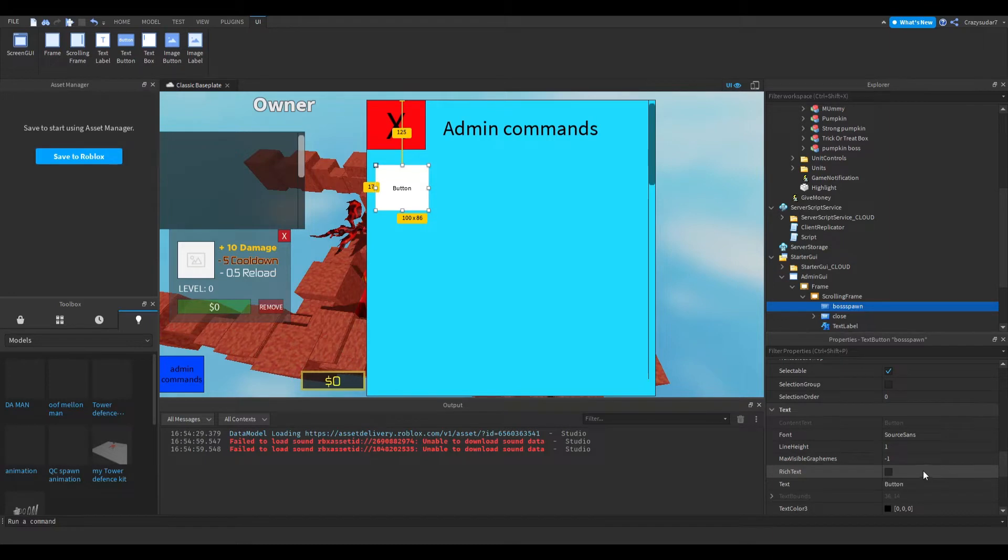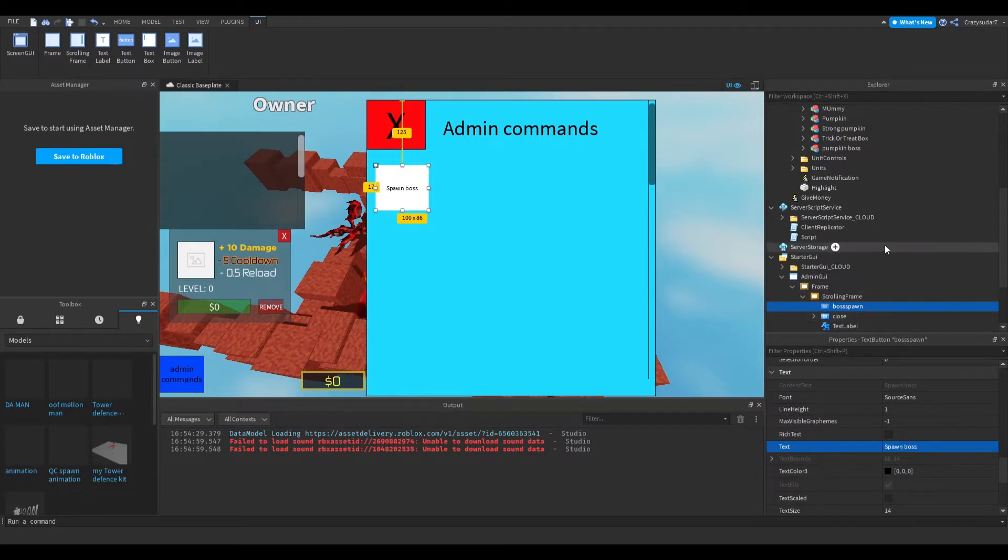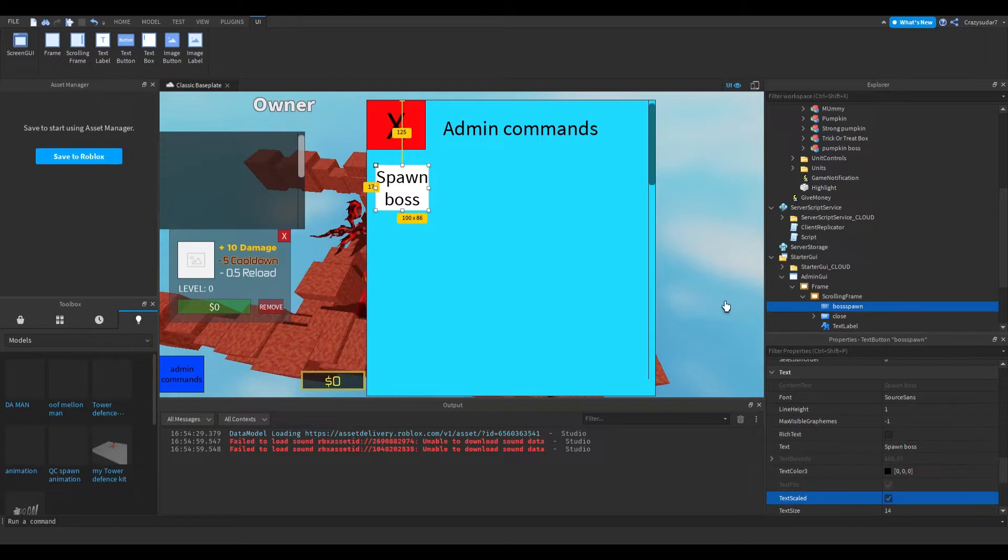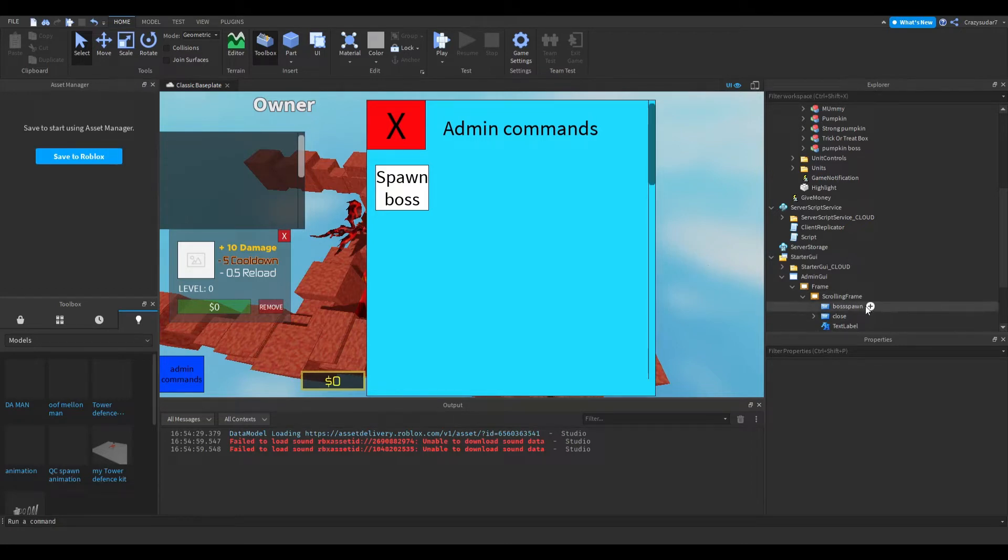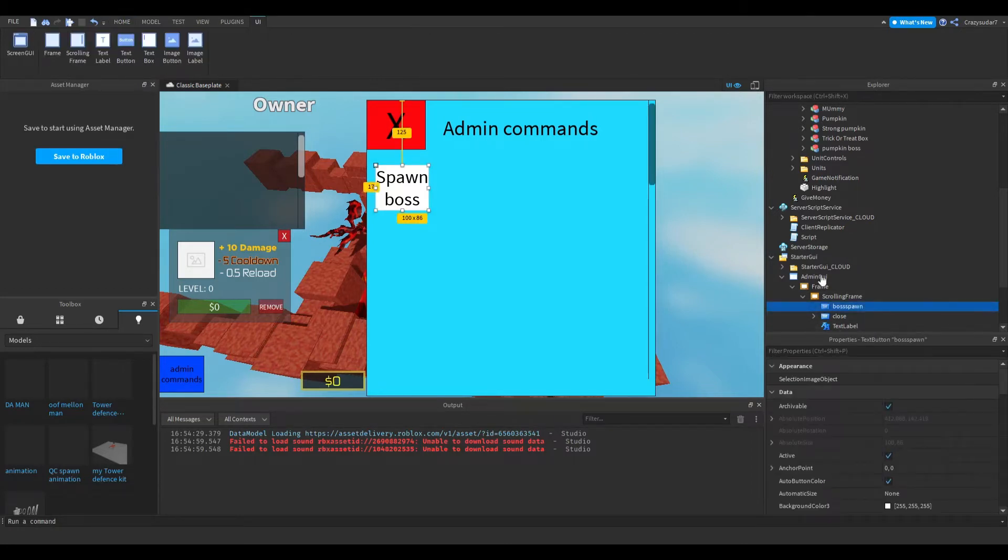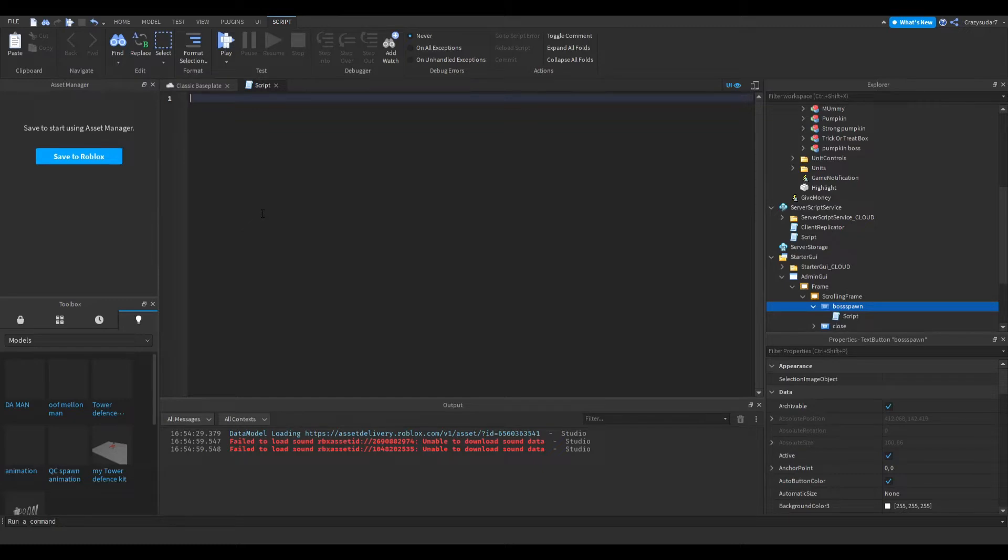Put 'spawn boss' in the text. The code will also be linked in the description. You can just copy and paste it. Add a script into here. You don't have to do any coding, just copy and paste from the link.